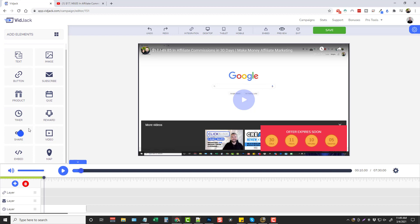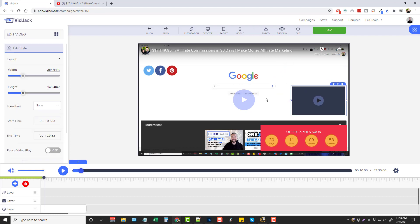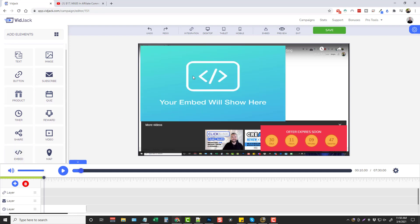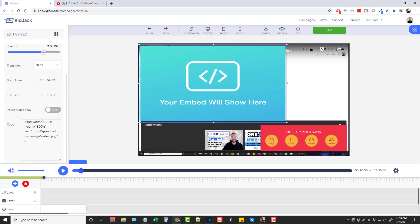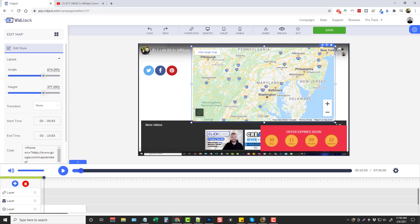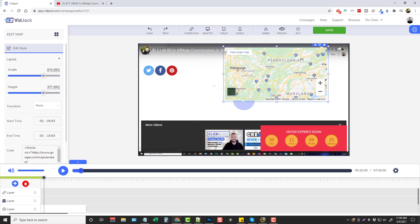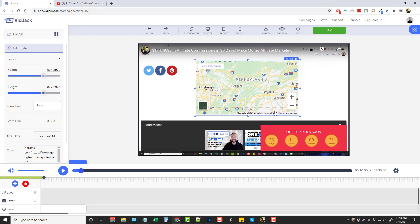You can add share icons and you can add a video within a video. You can resize it - maybe you want to reference a different video or show just a part of another video you have. You can embed - if you add that, your embed will show here, and you just put the code in there that you want. Last, you have your map. I've never seen a feature like this in a video overlay. You can resize it and move it around and it works just like a real Google map. So that's really cool if you want to give somebody directions or show a location you're talking about.